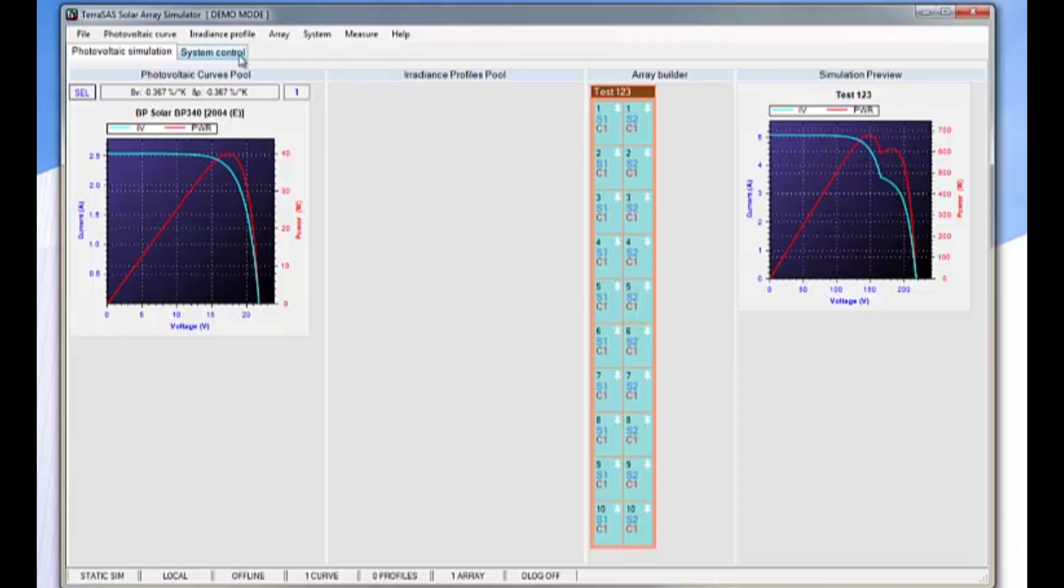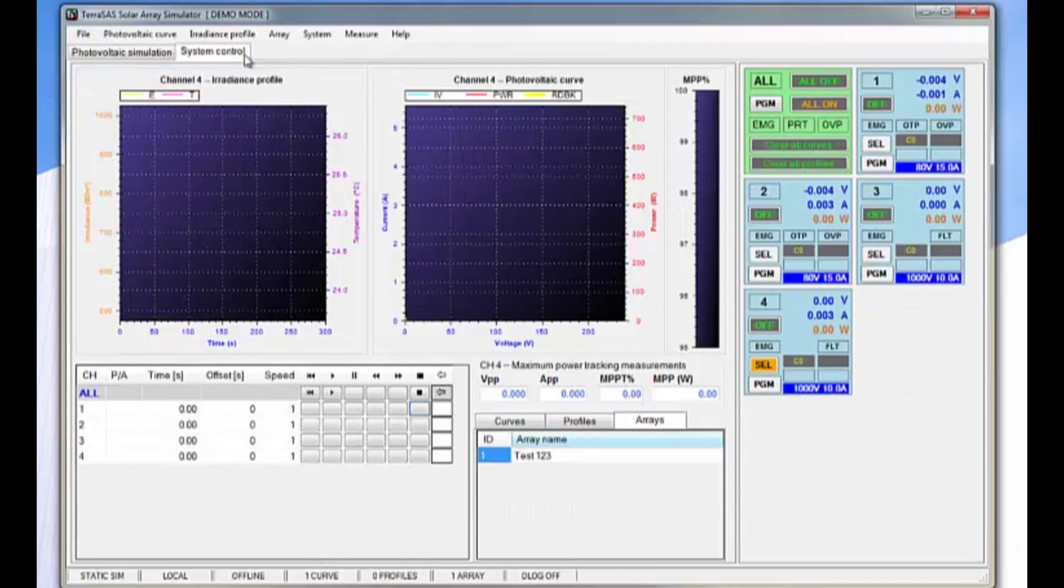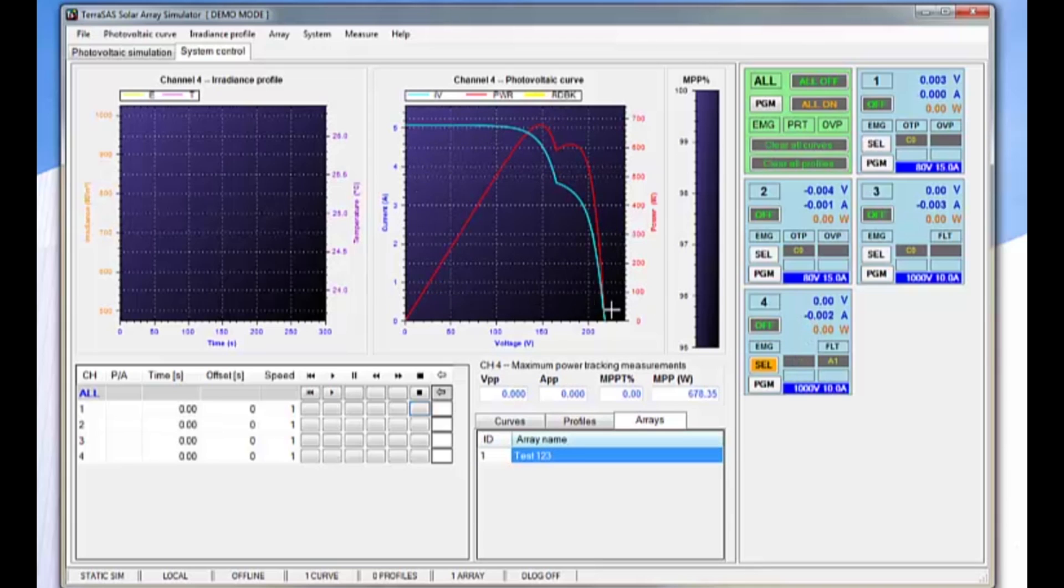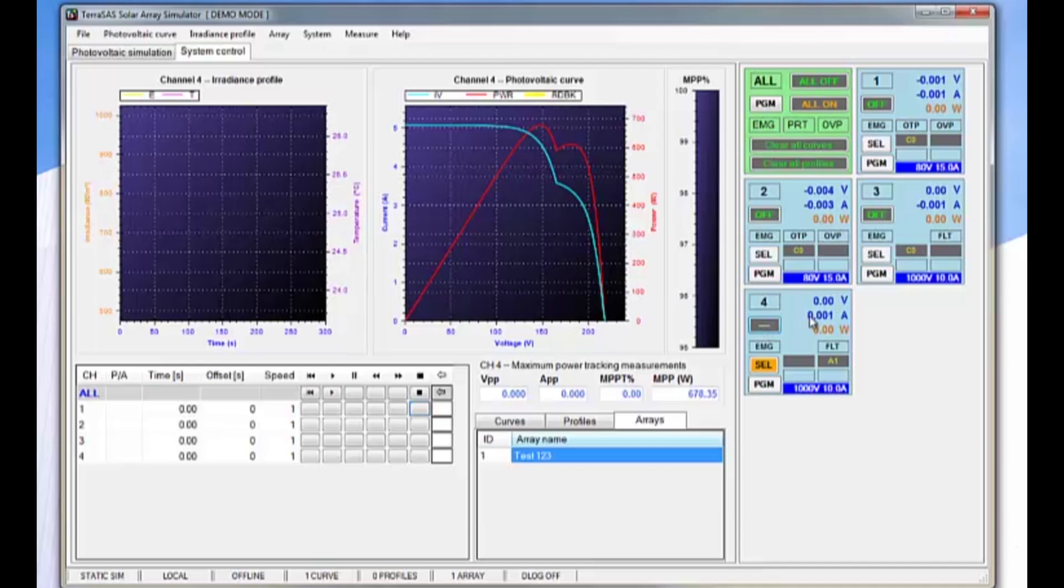We then go into the system control area, and then much as we did with the curves and the profiles, we take the array and we drop it on a channel. Once we've got the array dropped on channel 4 in this instance, a 1000 volt channel, we can then go ahead and turn on the channel.